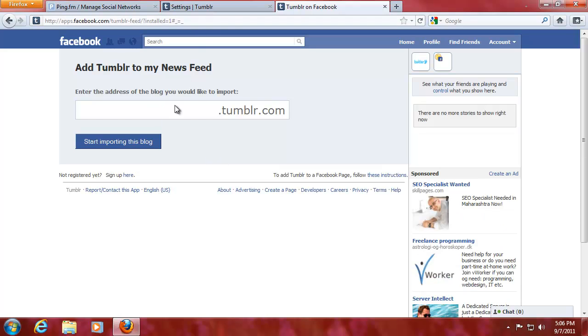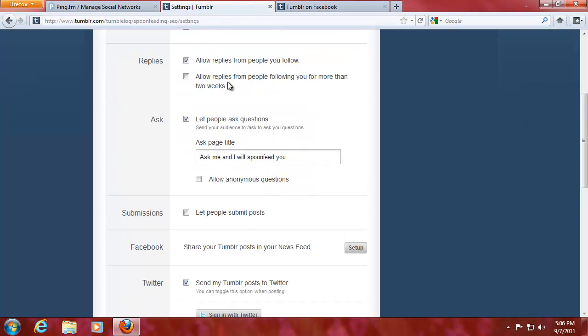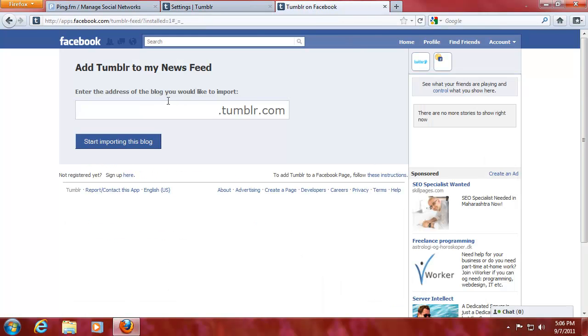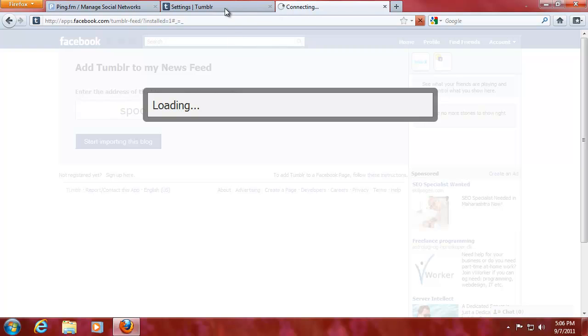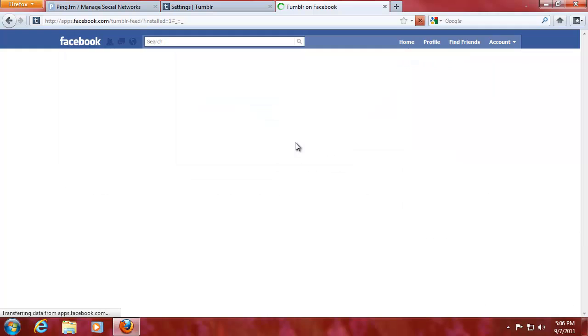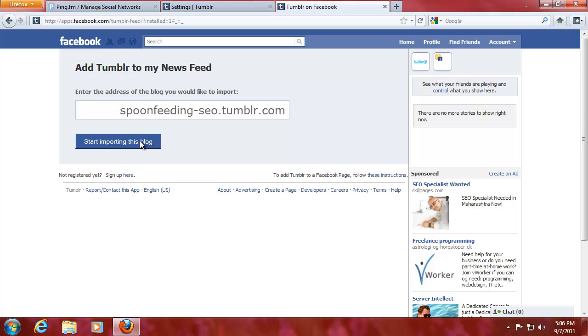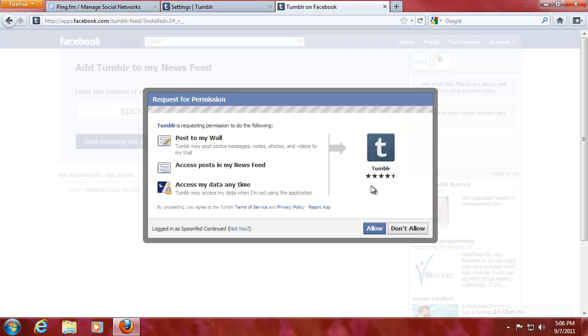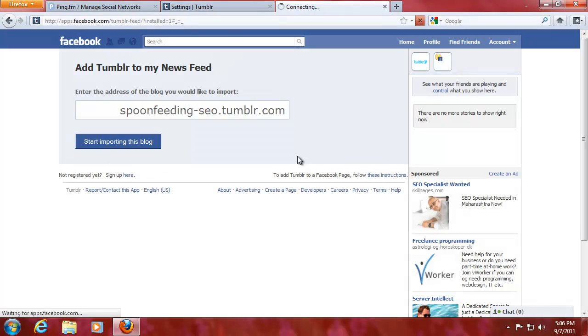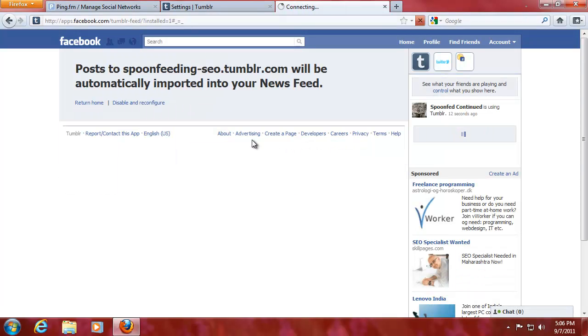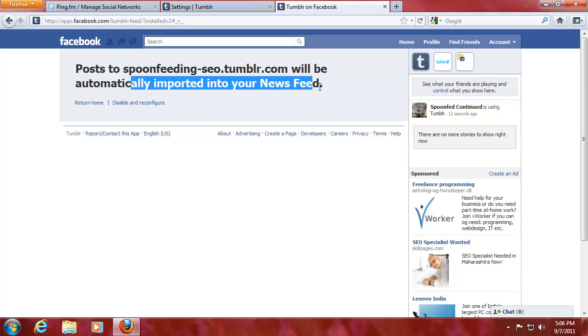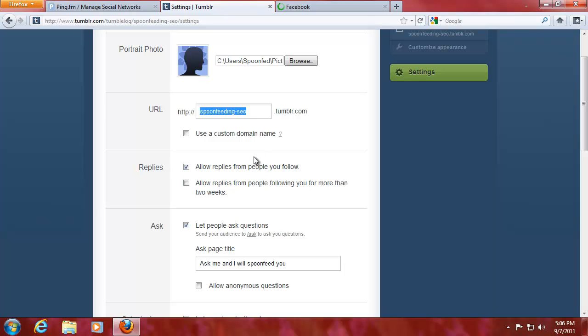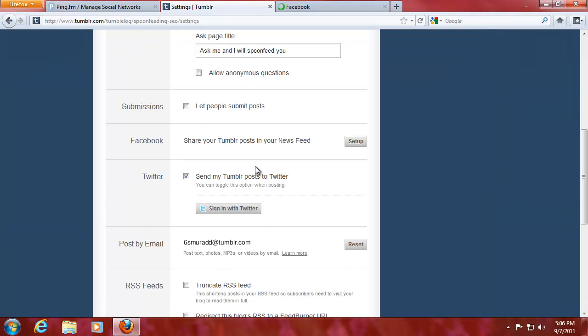Now, you need to import your blog. Just to be sure, I'm going to copy this to there. Start importing this blog. It's going to load. We don't have any posts yet so far. But that's okay. We'll say allow. Post to this one will be automatically imported to your newsfeed. So that's pretty cool.